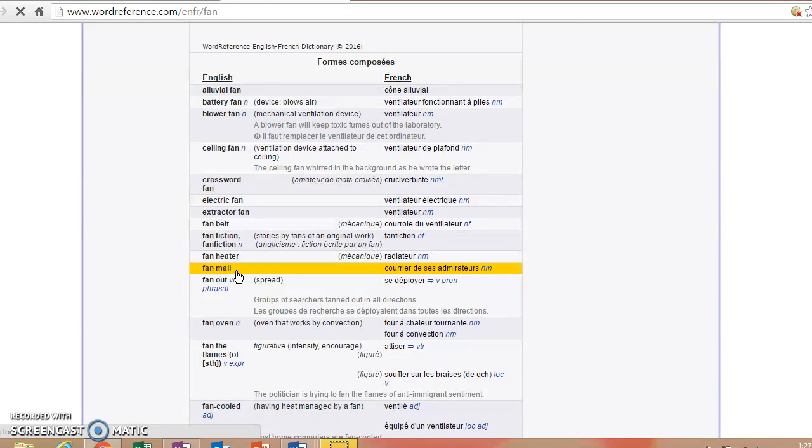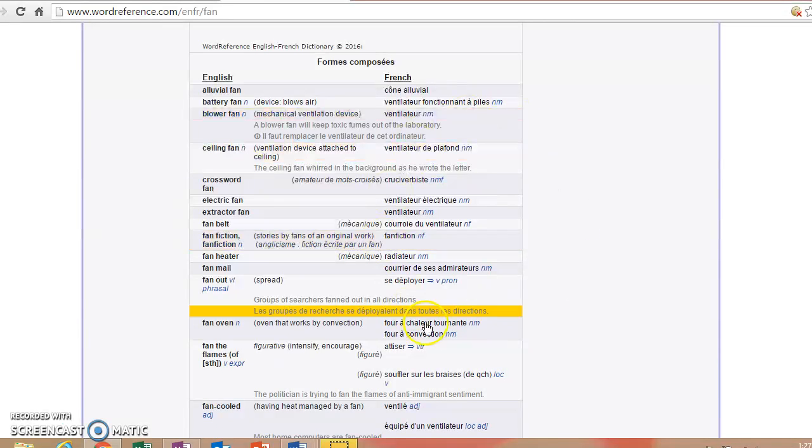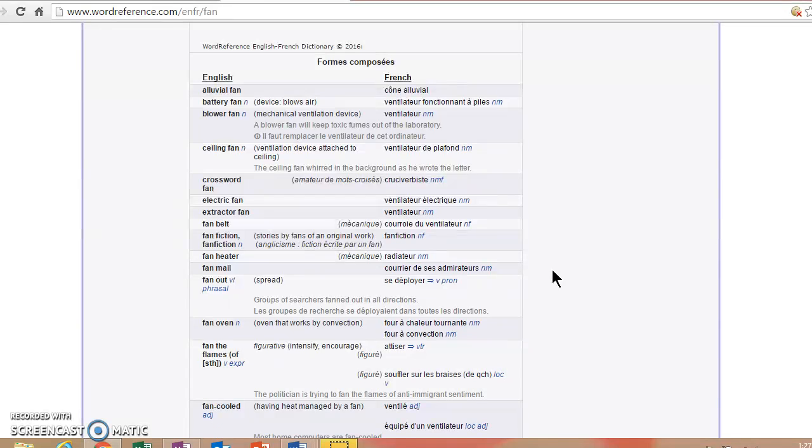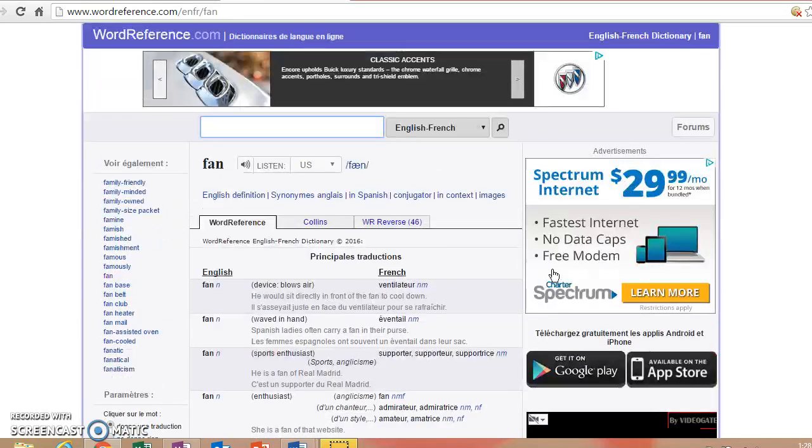Or you yourself receiving fan mail, we call that courrier des admirateurs. So all sorts of ways that we can use the word fan and their equivalent expressions in French. So you could use this for any number of things.